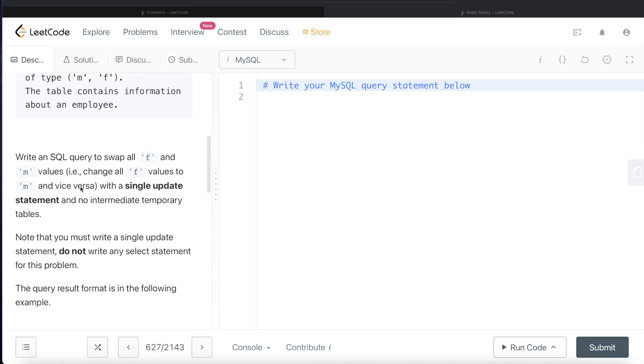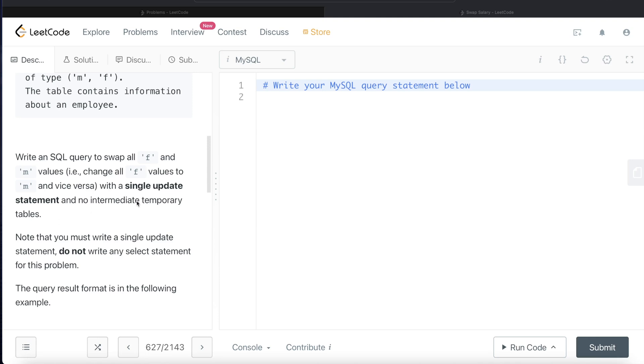We are asked to write a SQL query to swap all female and male values. That is, change all the single quote F values to single quote M values and vice versa, with a single update statement and no intermediate temporary tables.